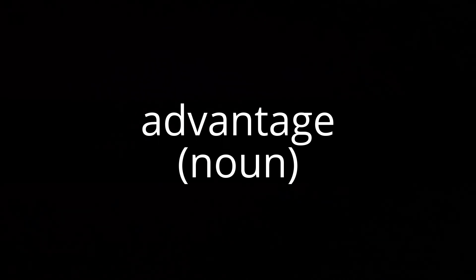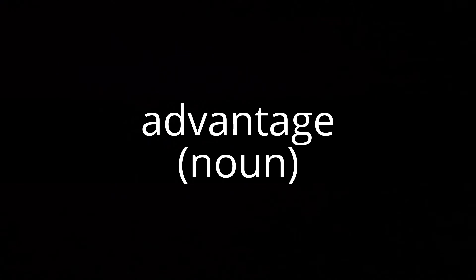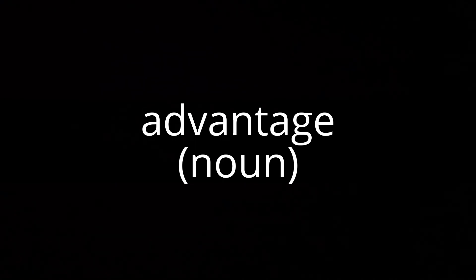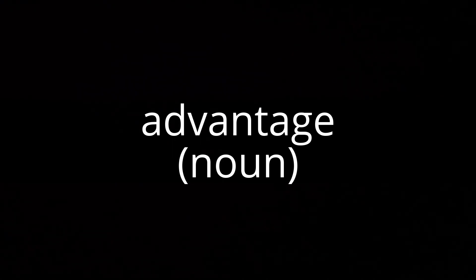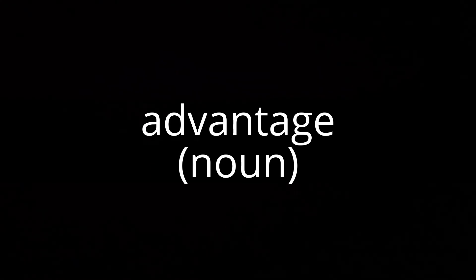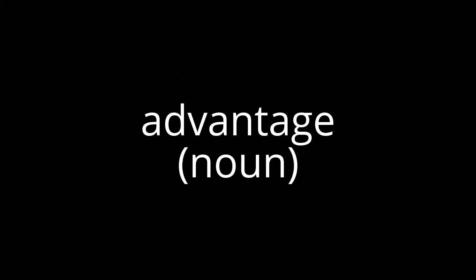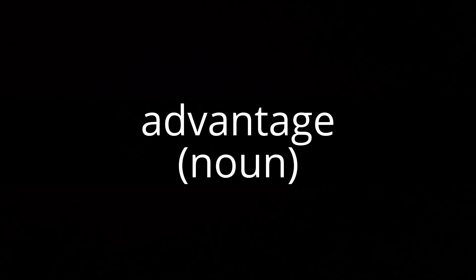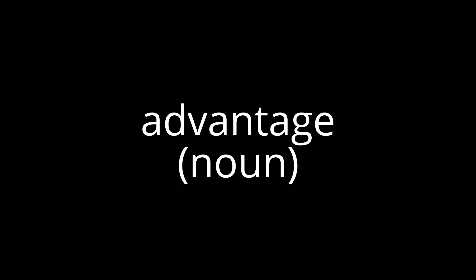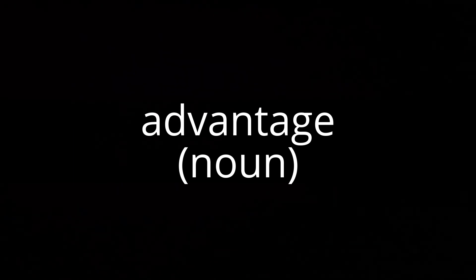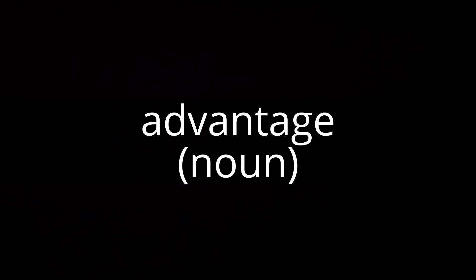They took an early lead and held onto their advantage right to the end. With good cooperation we should be able to exploit this opportunity to our mutual advantage. You'll be at an advantage if you have thought about the interview questions in advance.